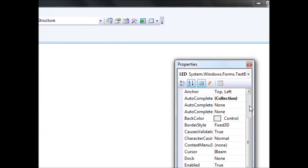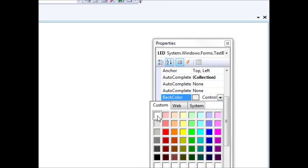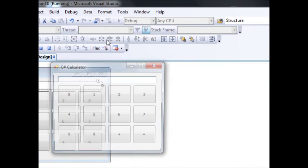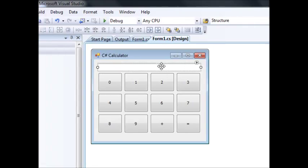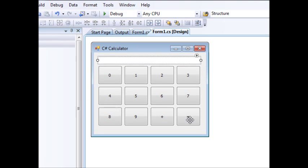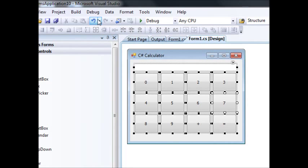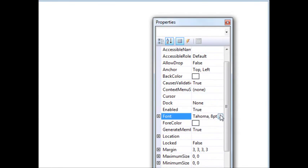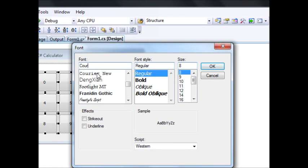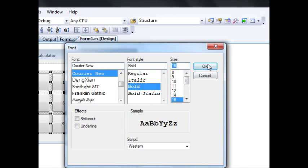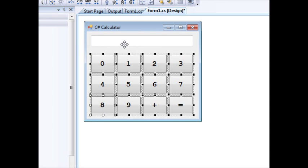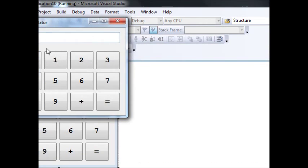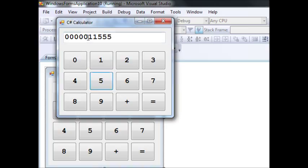I want it to be distinguishable, so I'll change its back color to white. Now when we run this, I can press buttons and nothing happens directly from the keyboard — it's read-only. I can copy from it but can't type into it. The text is also a bit small, so I'll select all controls and change the font to Courier, bold, size 16, and hit OK.